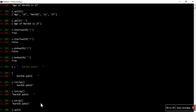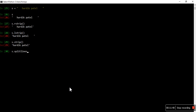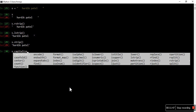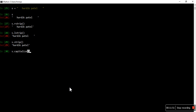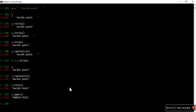We already looked at splitlines() while explaining the backslash n character. Similarly, that function is also available. There are many functions — let me show you quickly. capitalize() — whatever string you have, it will capitalize the first character. title() does something similar — all the first characters of all words will be capitalized, so H and P are both capital now. There is also upper(), which makes all characters uppercase.